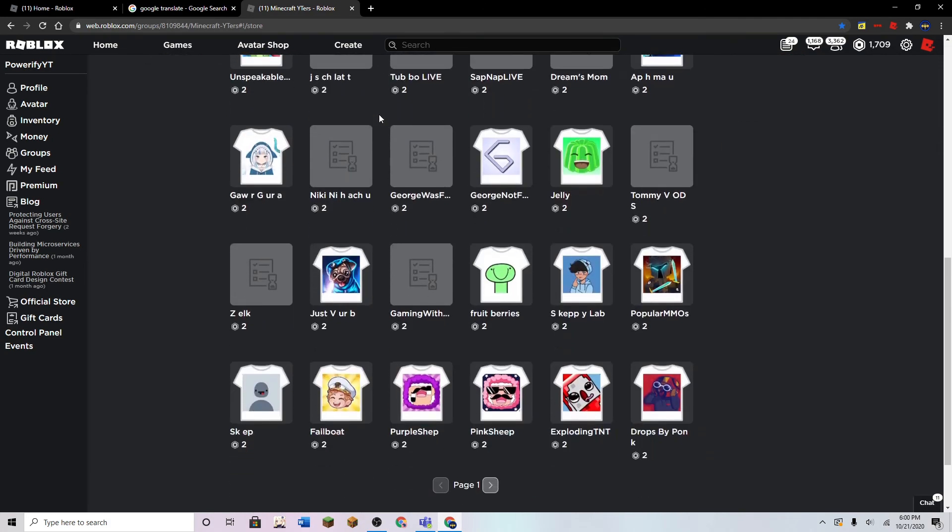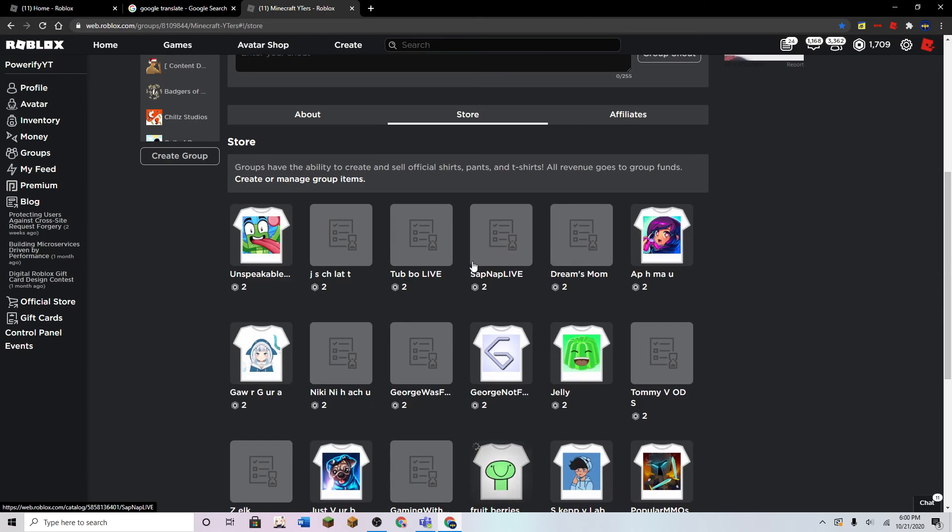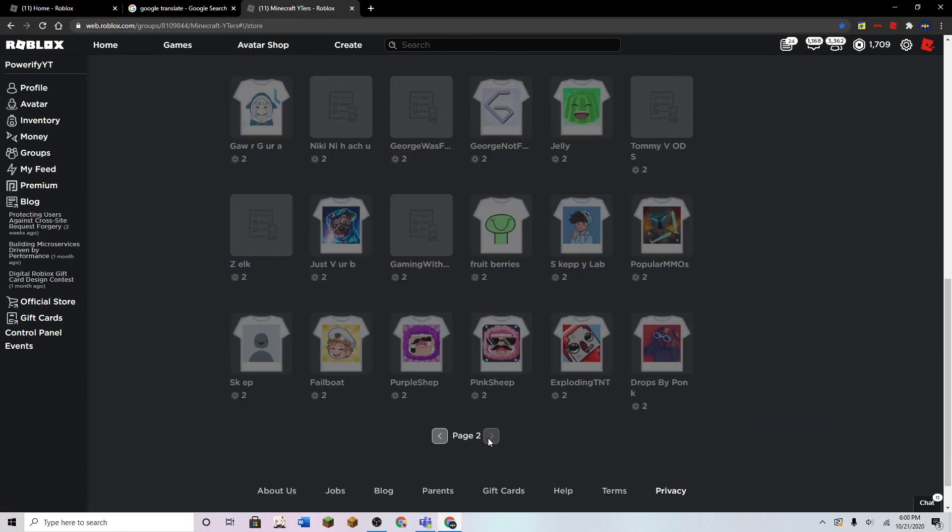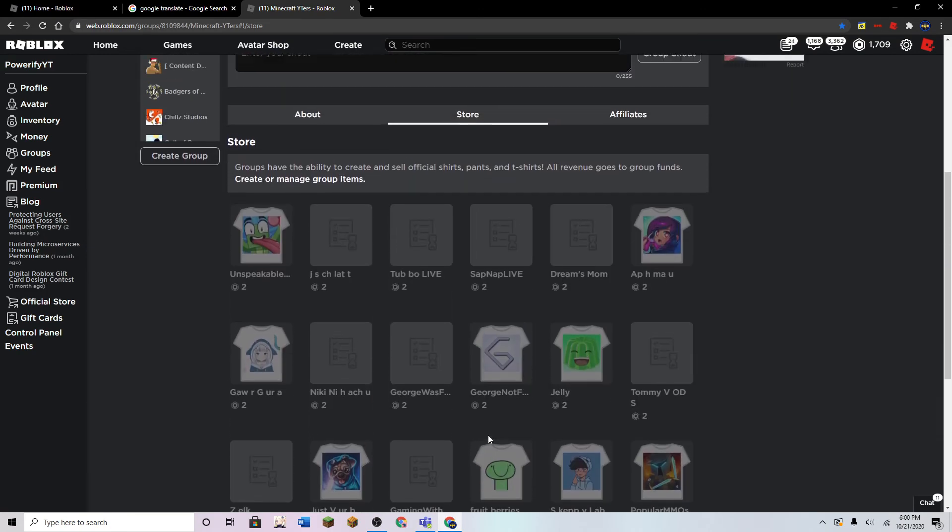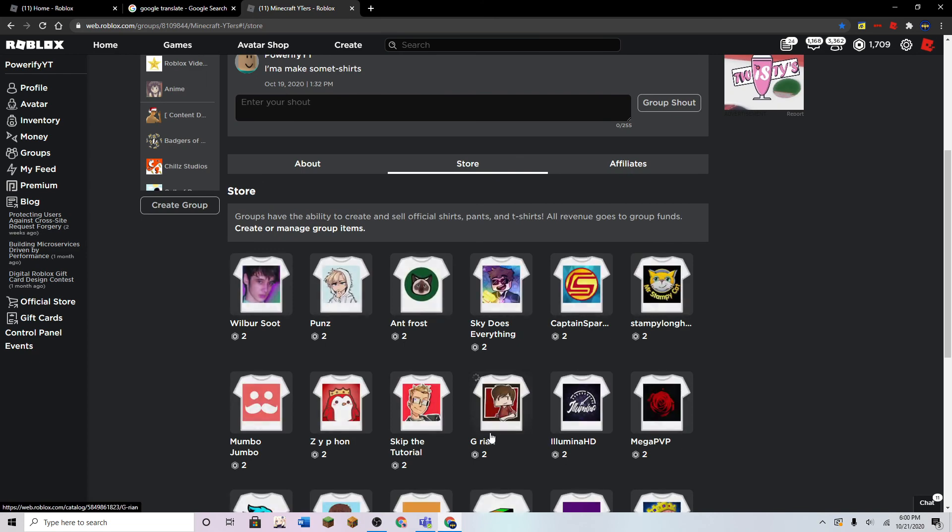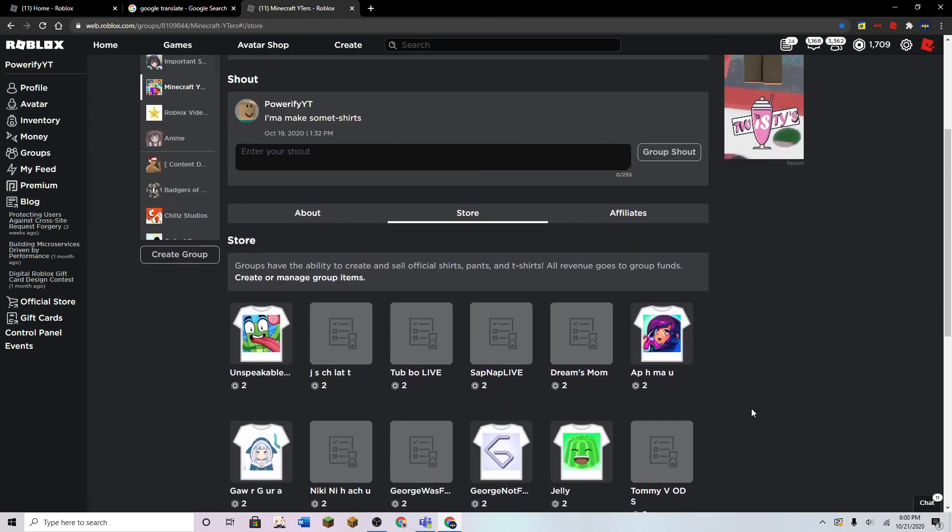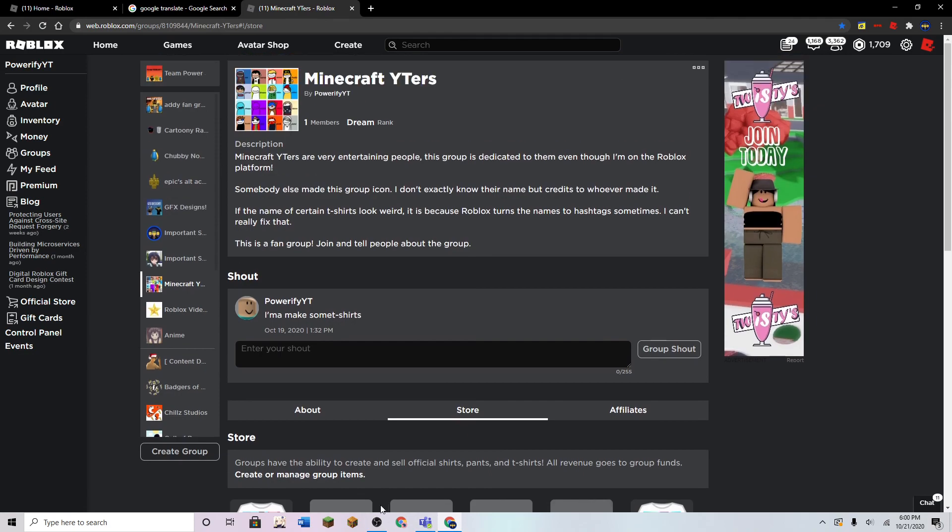So yeah, check this group out if you want to, because it's actually pretty cool. There's a bunch of t-shirts I already made, just based off of Minecraft YouTubers. But yeah, thank you guys for watching, and goodbye.